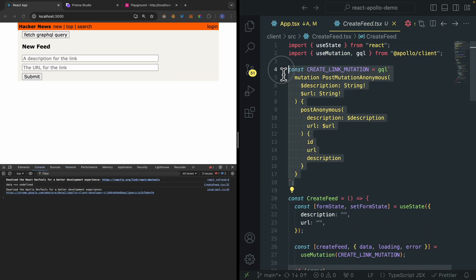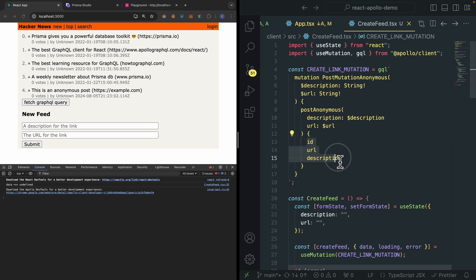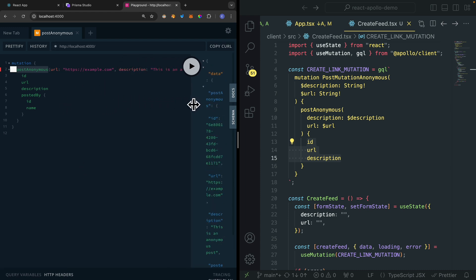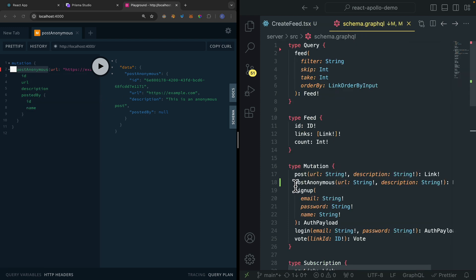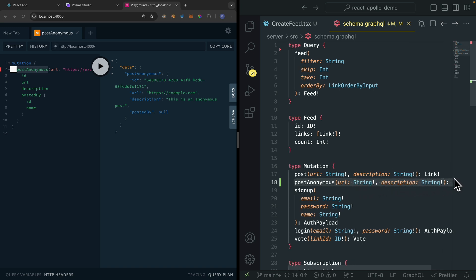You can see here that we first have our mutation. We're going to pass the description and the URL parameter, and then it will pass to our mutation. This will basically create a new post, and it will return the ID, URL, and description as a result. We can test this out inside of our playground — if we specify the URL, the description, and look for the ID, URL, description, and posted by, we can get this data. For posting anonymously, we basically don't have to verify the user to add a new feed inside of our database.